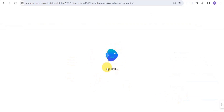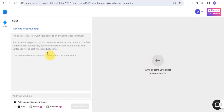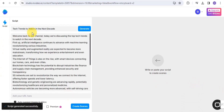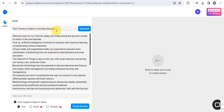It's going to take you onto this page to create a YouTube video. Once you're here, you can easily write your script or paste your script. I'm going to ask the AI to write a script for me — you simply want to describe the script you want to generate, put in your topic, and this AI tool is going to generate the script for you.